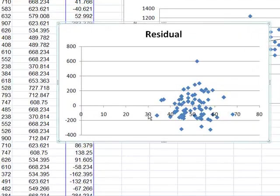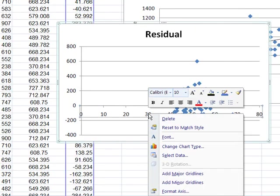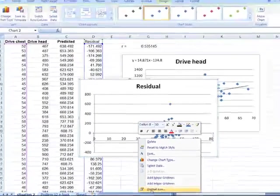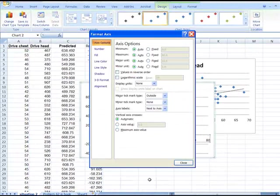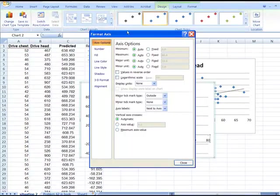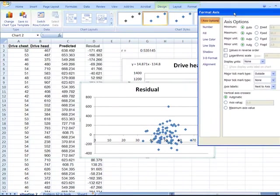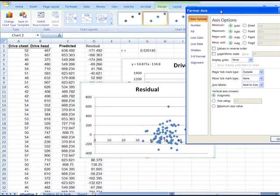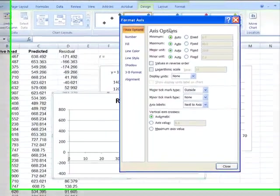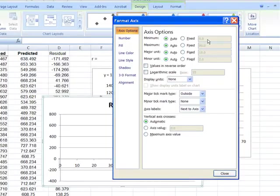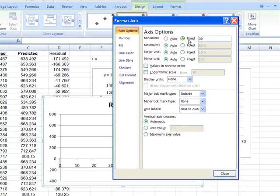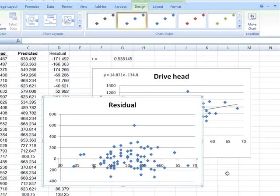And I'm going to click here on the horizontal axis, just to get a better view of this. Now it's starting at zero. Zero seems way too low. I'm going to go here fixed, and type in 30, and close.